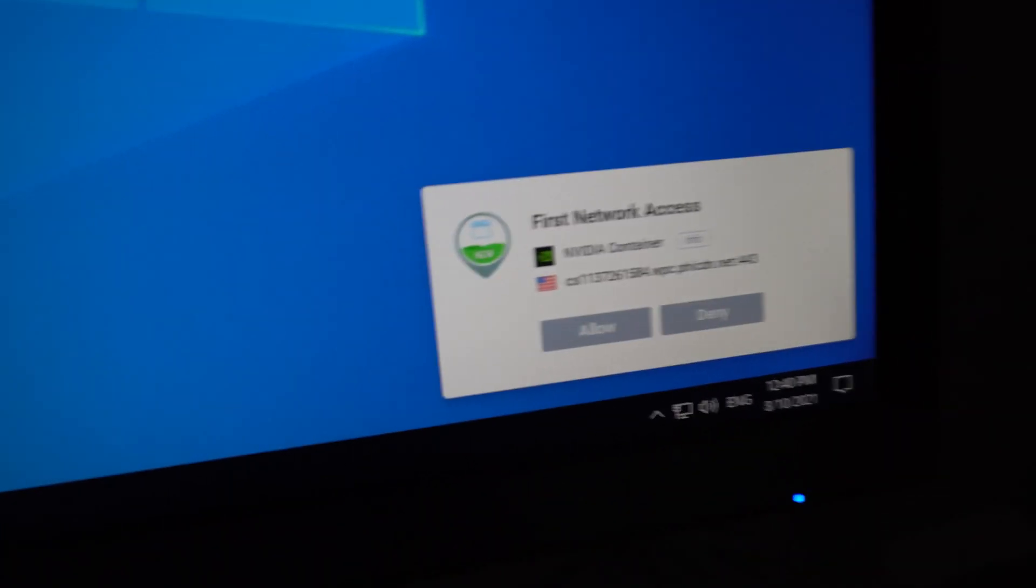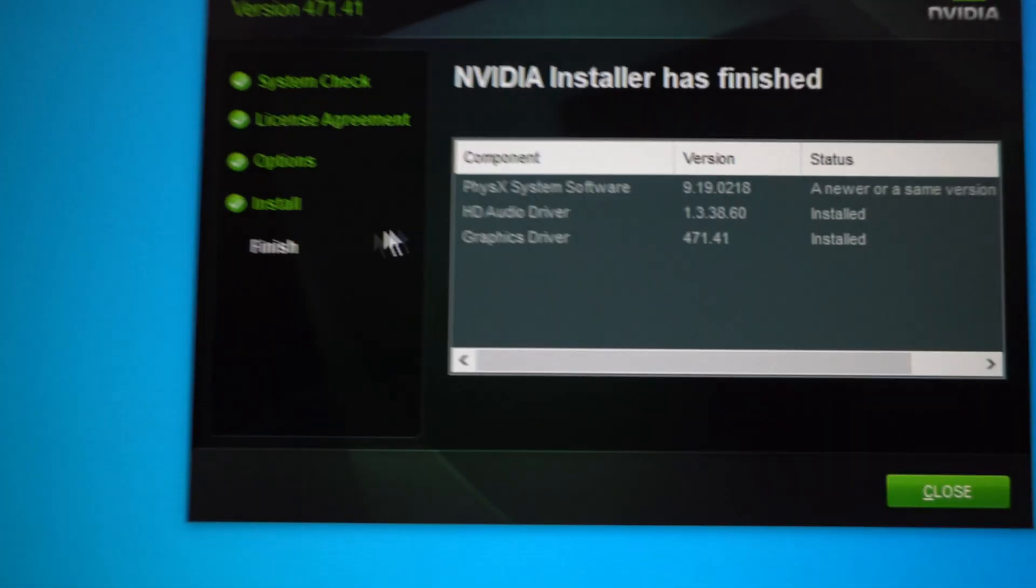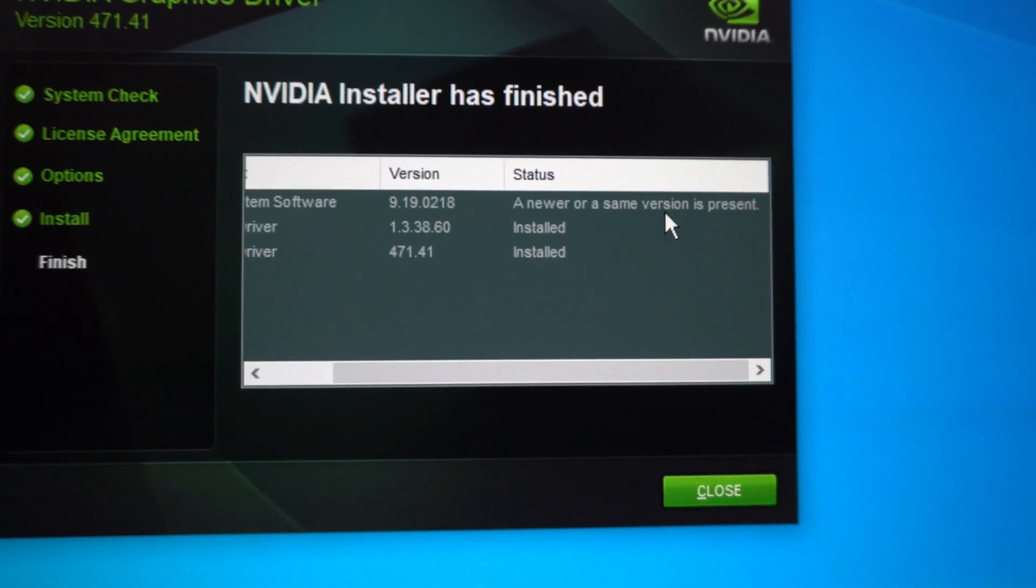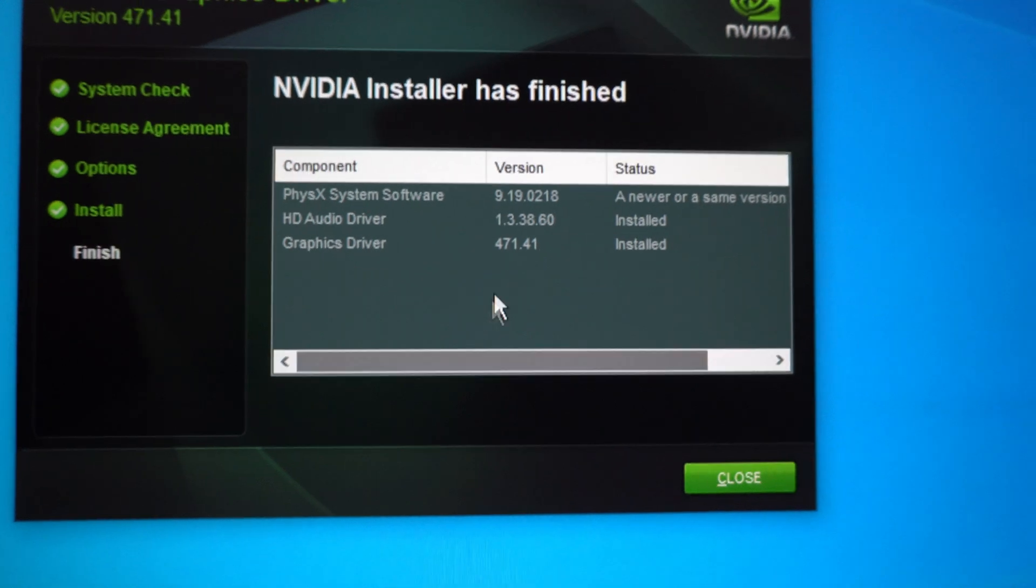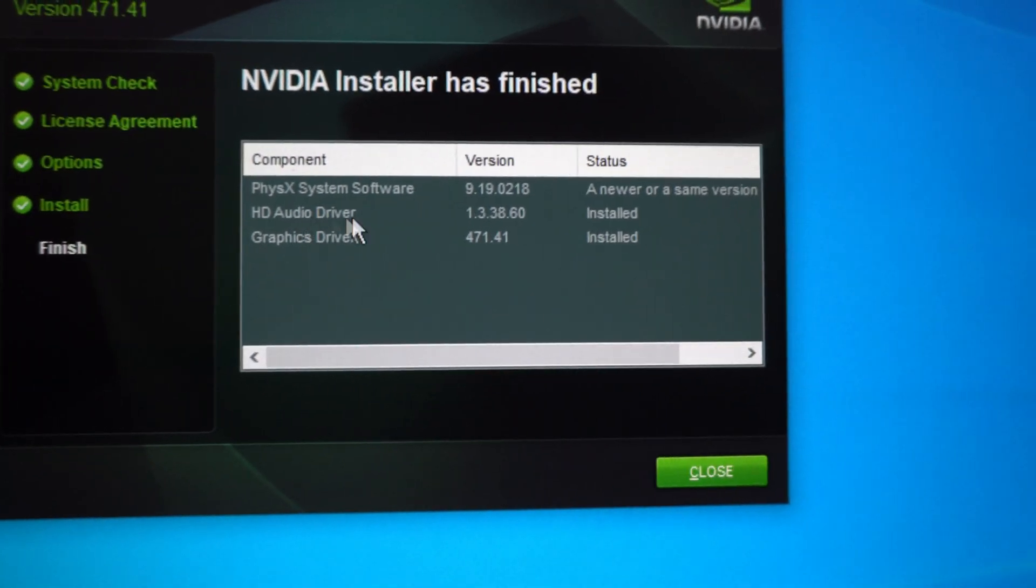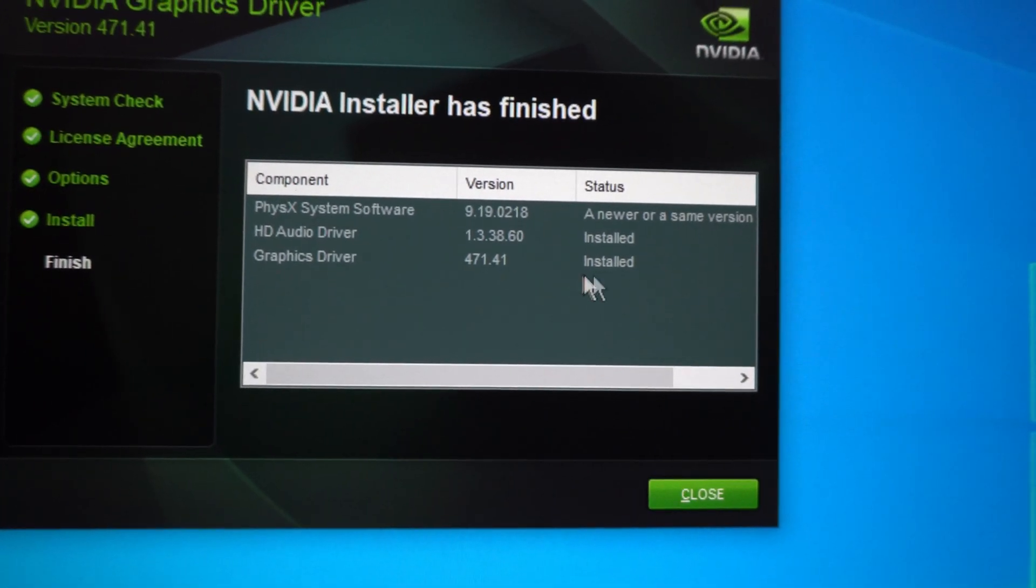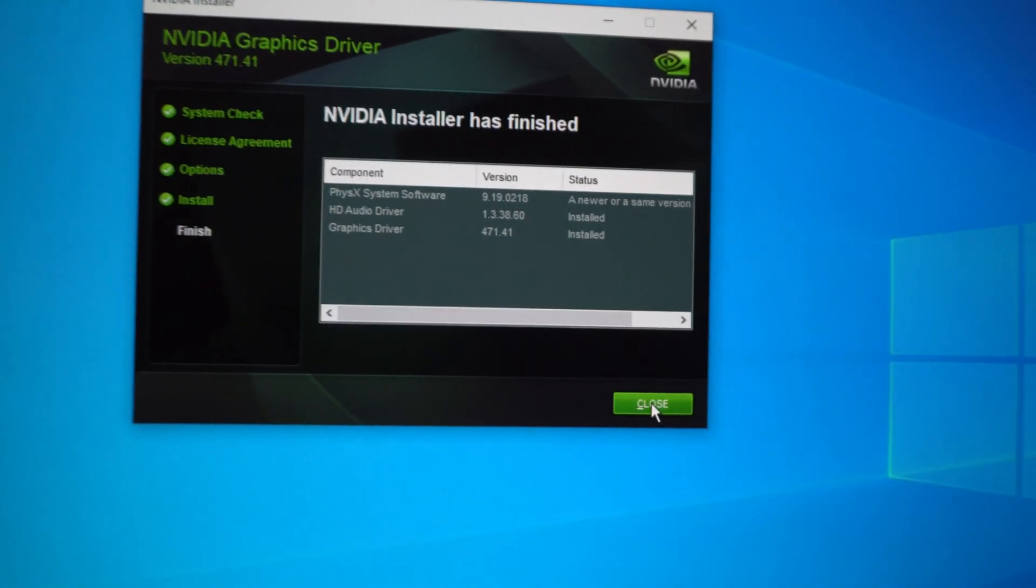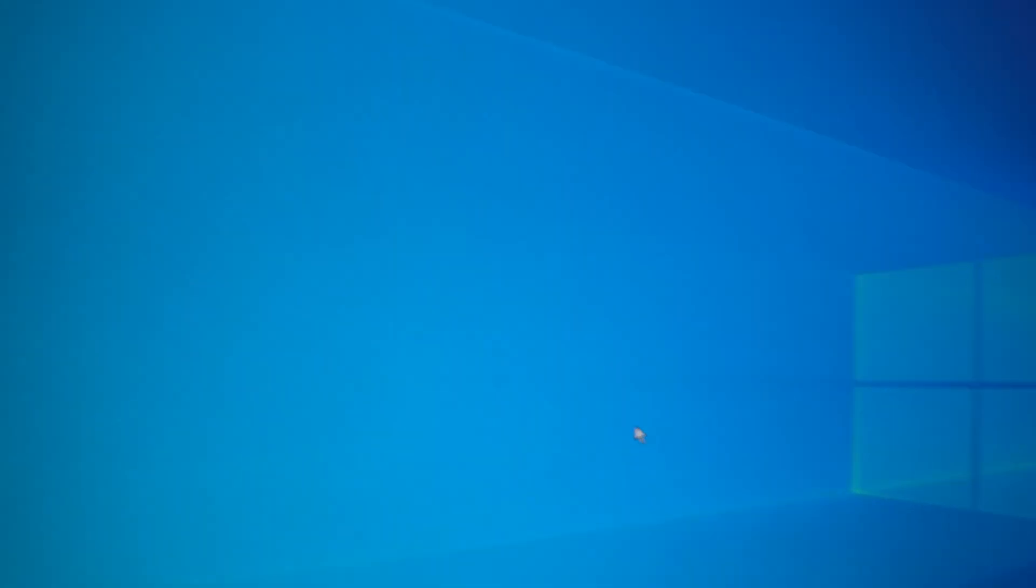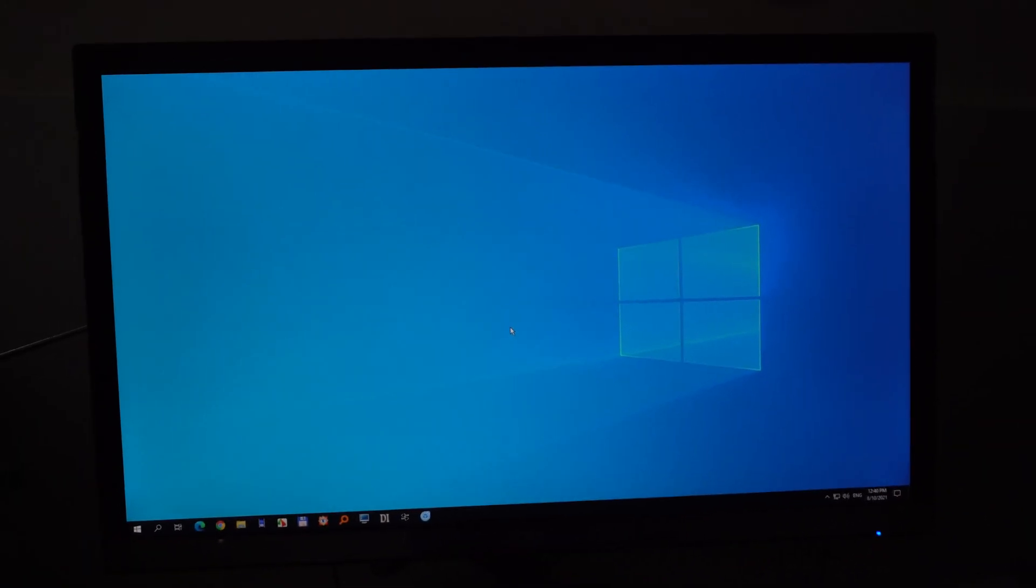I'm just going to block all this. That's from the firewall. A newer or same version is present. Audio driver installed. Graphics driver is installed. So that's how to update your display driver under Windows 10 using an NVIDIA graphics card.